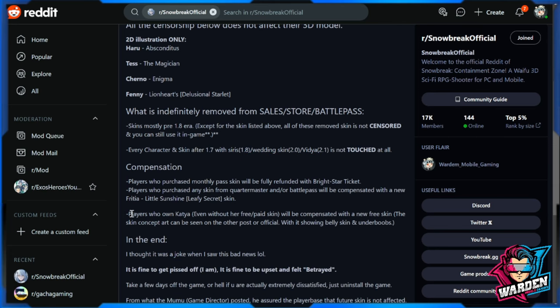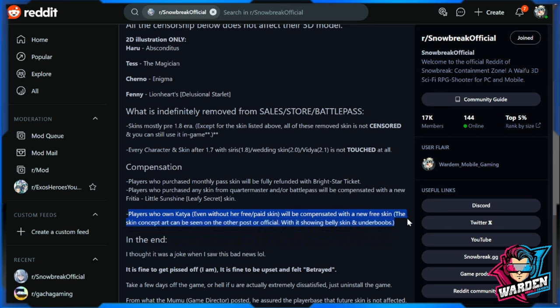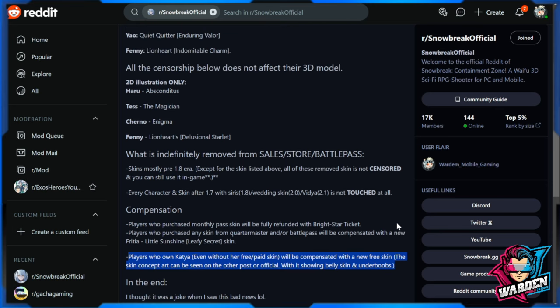Players who own Katya, even without her paid or free skin, will be compensated with a new free skin. The skin concept art can be seen on the other post official. So more or less that is going to be their compensation. So I don't know what Katya will look like moving forward, but if you can tell with my voice, I'm also disappointed with all of these changes. But you know, we eventually have to move forward with this.